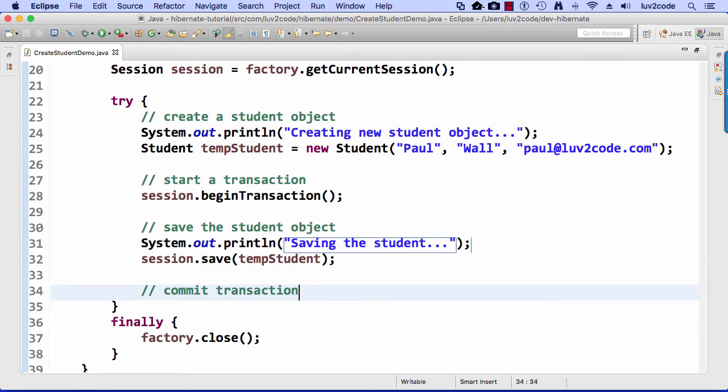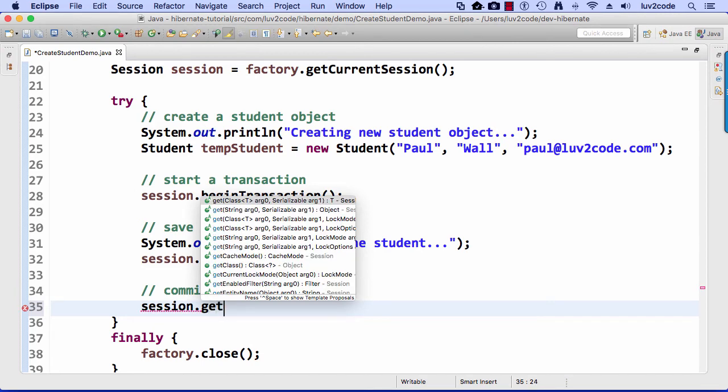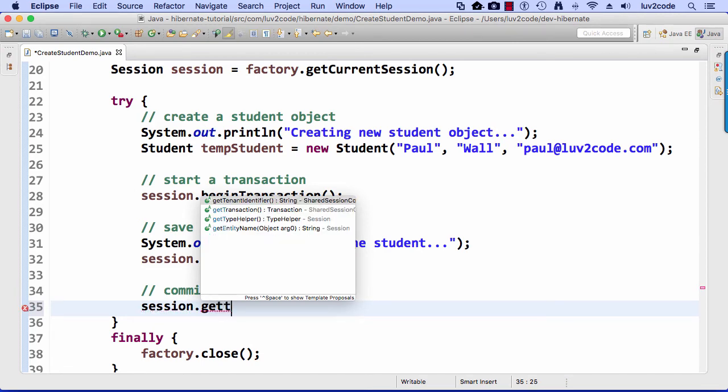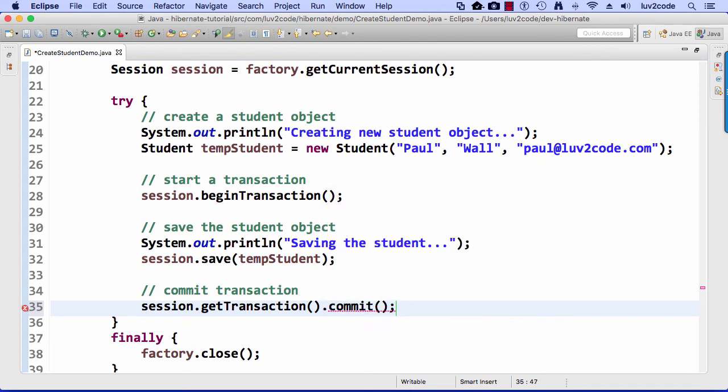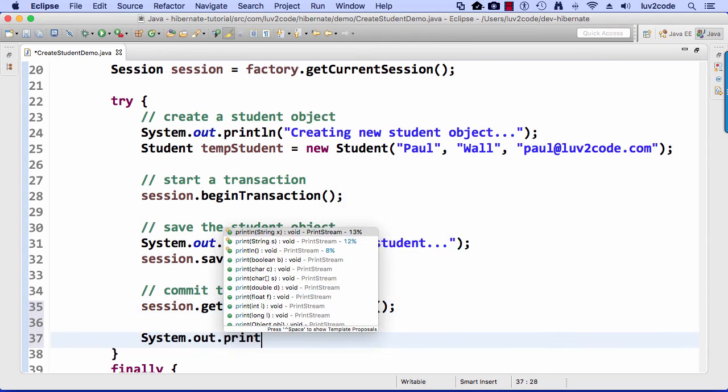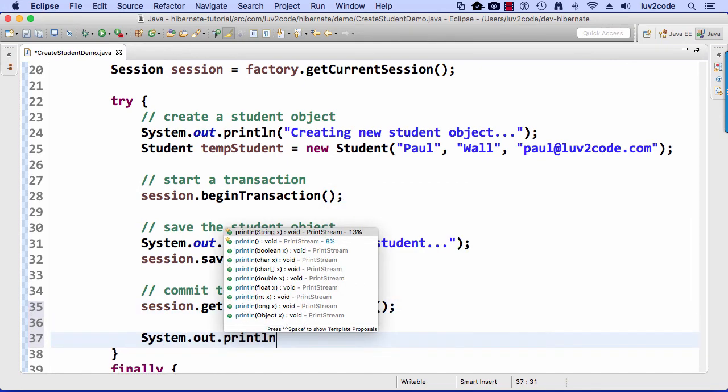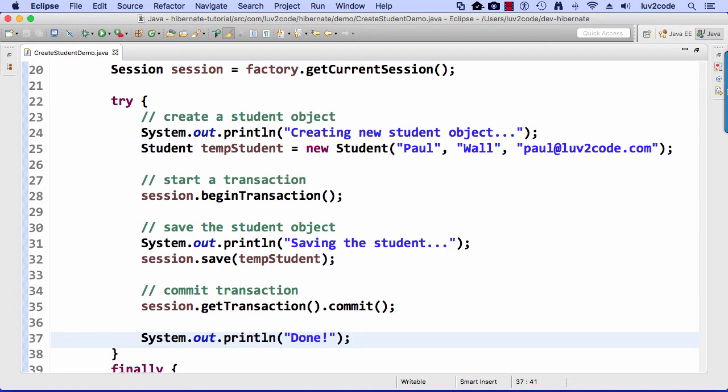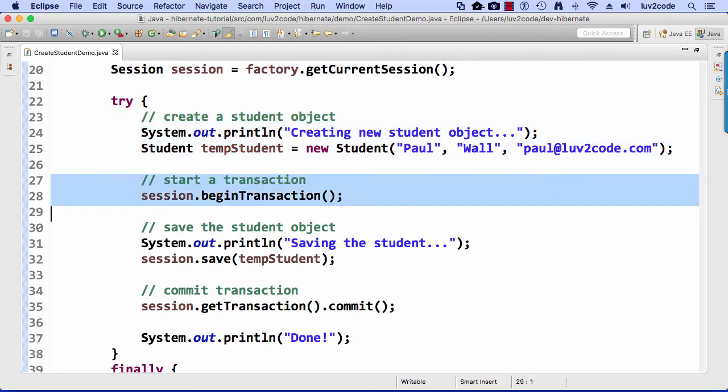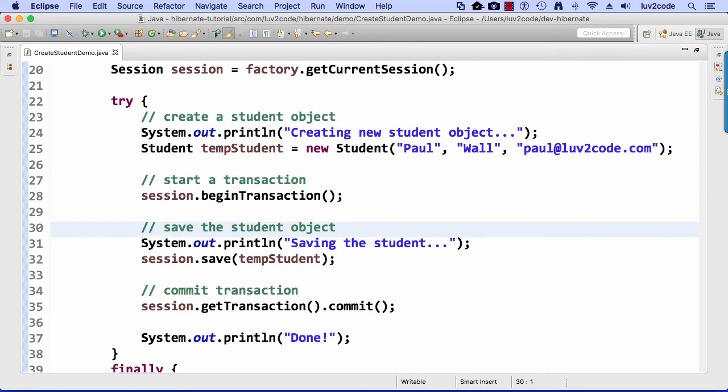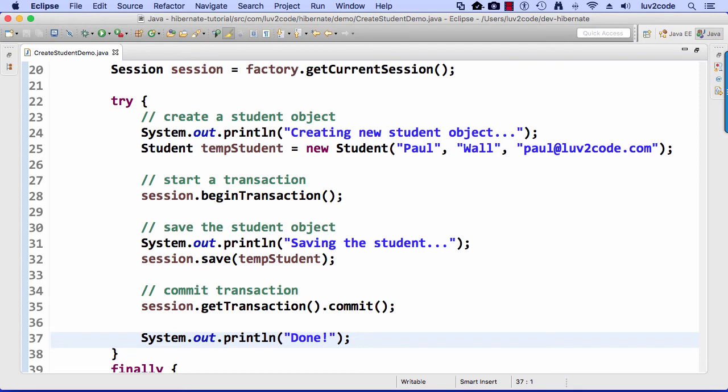And then finally, I'll do commit. I'll perform a commit. So I'll say session.getTransaction.commit. Sorry about that. I stand corrected. And then I'll do a print line to say done, just to let me know that I'm done and everything worked out just fine. So that's the basic coding here for saving an object. So we go through, we create the student, we start the transaction, save the student object, commit the transaction, and then we simply print out our little done statement at the end. And that's it.